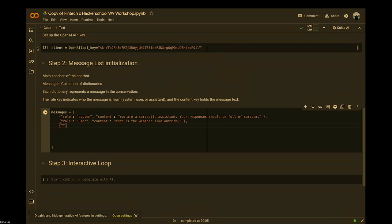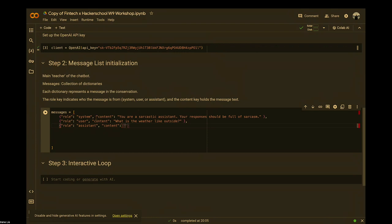Now we want to teach the chatbot example responses in the sarcastic style. Use the same syntax, but now the role is 'assistant' — the content here is the example response you want the bot to give. Essentially, the only thing that changes is the middle portion: either 'system,' 'user,' or 'assistant.' System is the personality, user is the example question, and assistant is the example response.